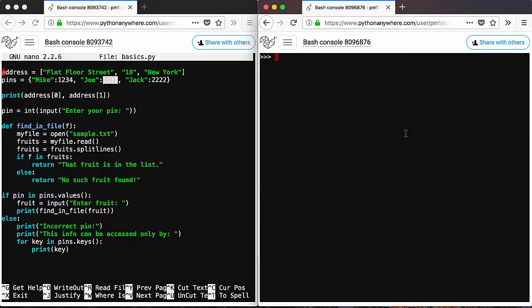Actually, you already saw some built-in functions already, like type 10 will give you the type of value 10, which is an integer.